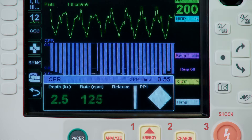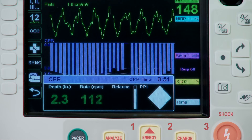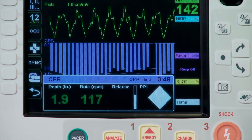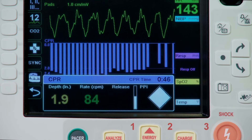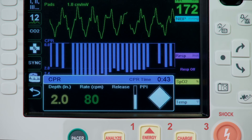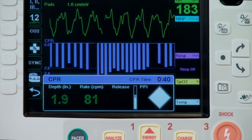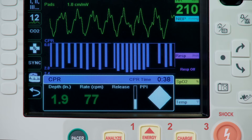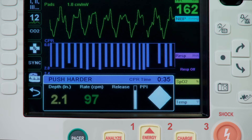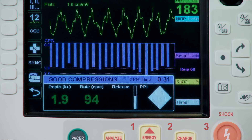It can also be configured to issue voice prompts related to the depth of chest compressions as feedback to rescuers performing CPR. Two voice prompts are available: push harder and good compressions. This is not a default setting. When chest compressions are detected but their depth is consistently less than the target depth, the device periodically issues the push harder voice prompt. A consistent target depth will prompt good compressions.